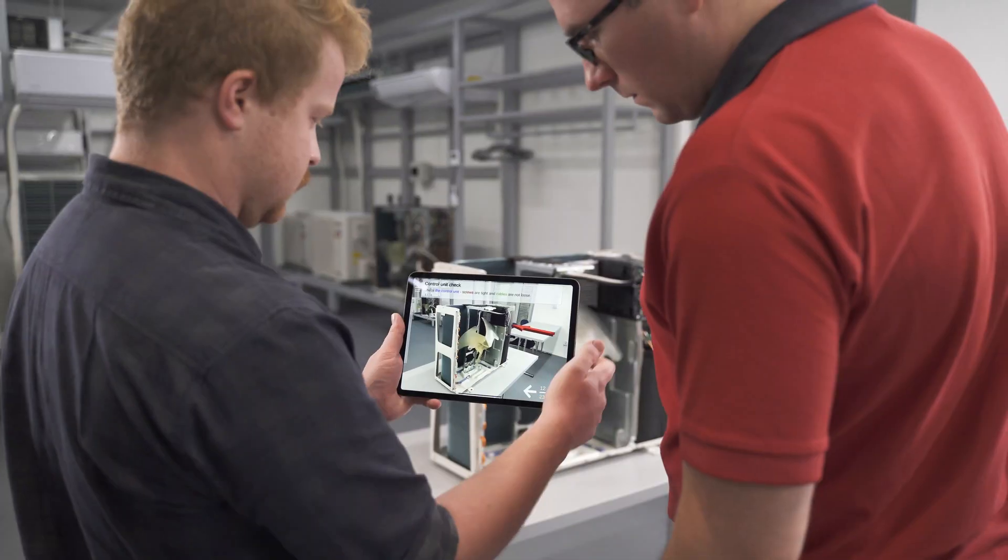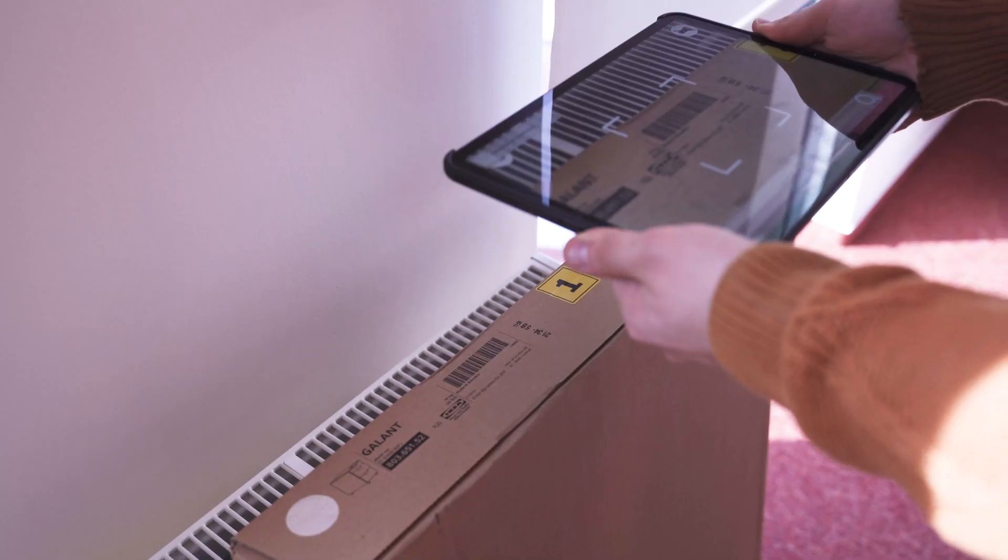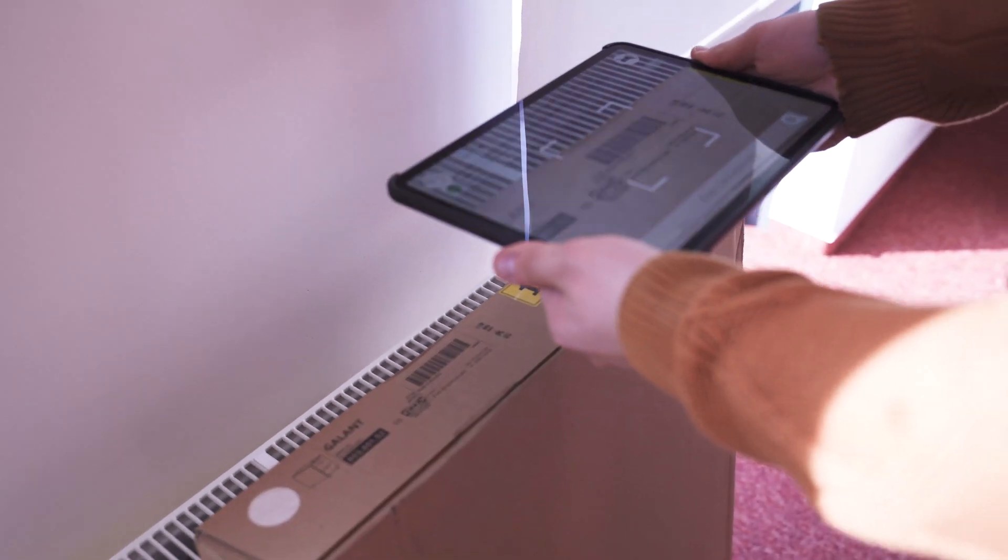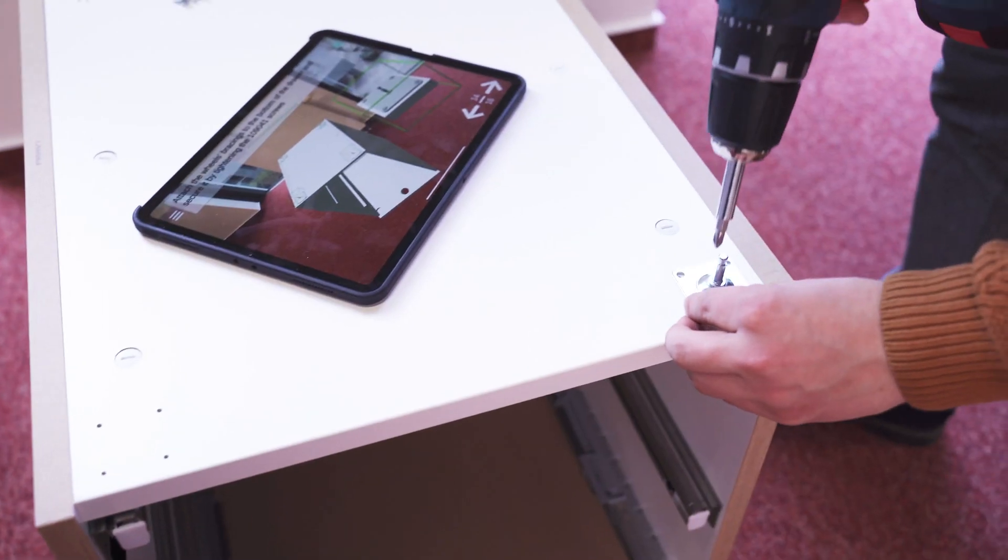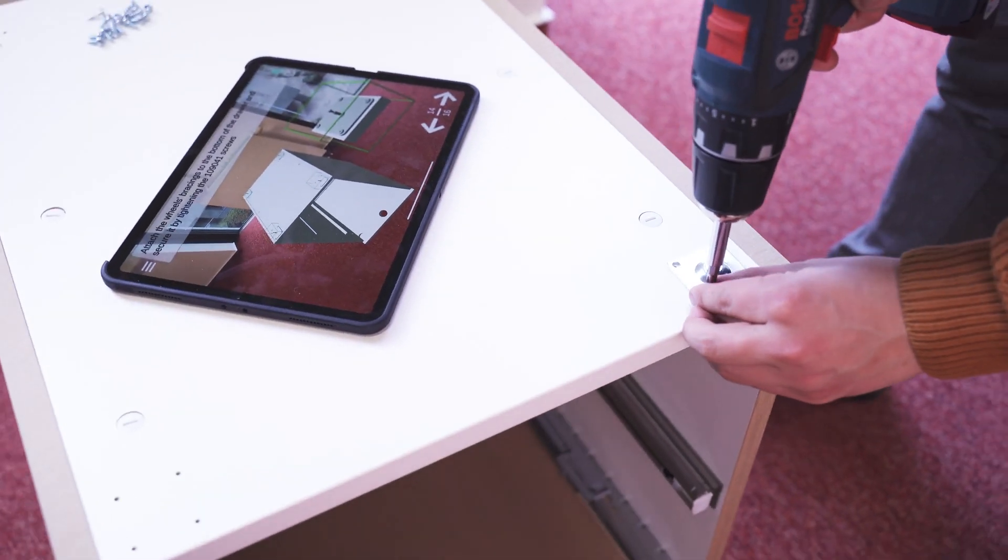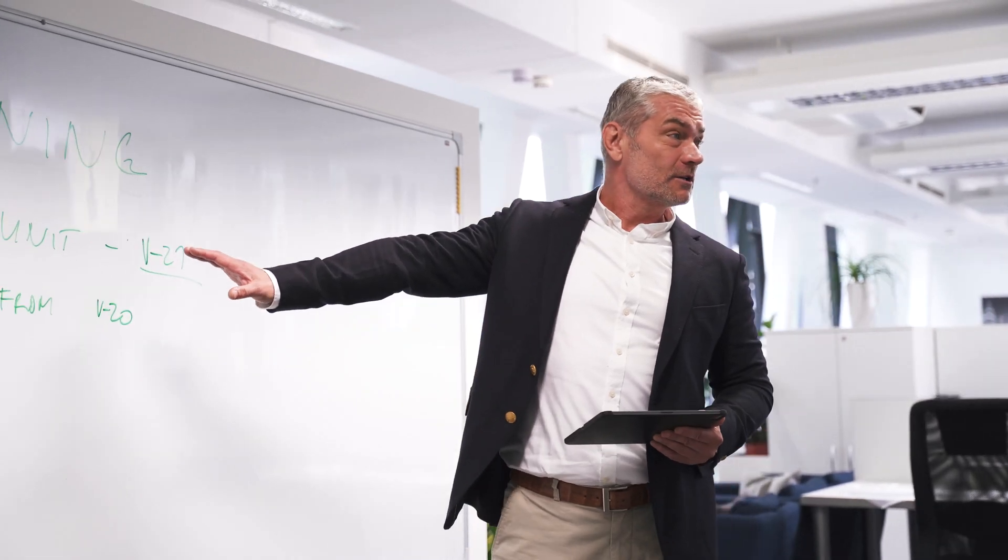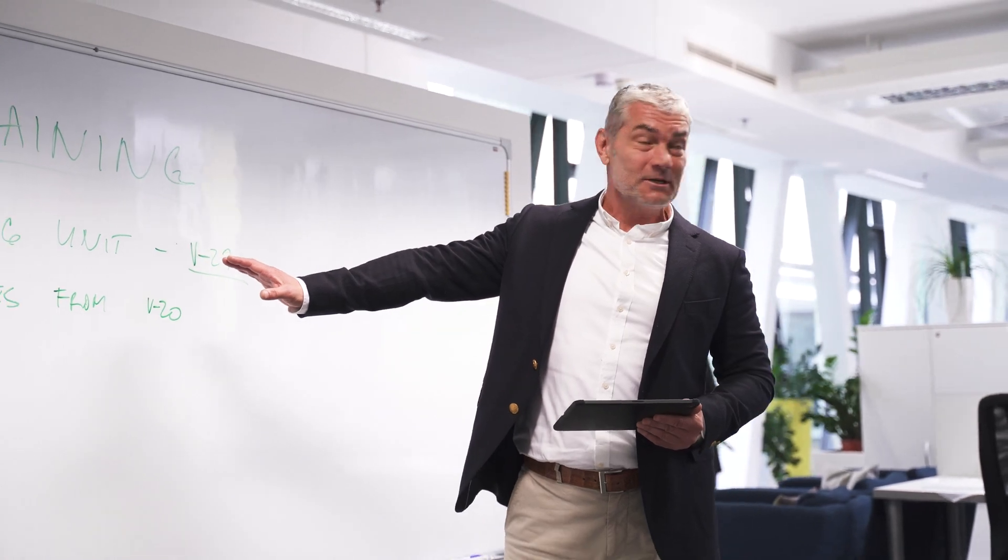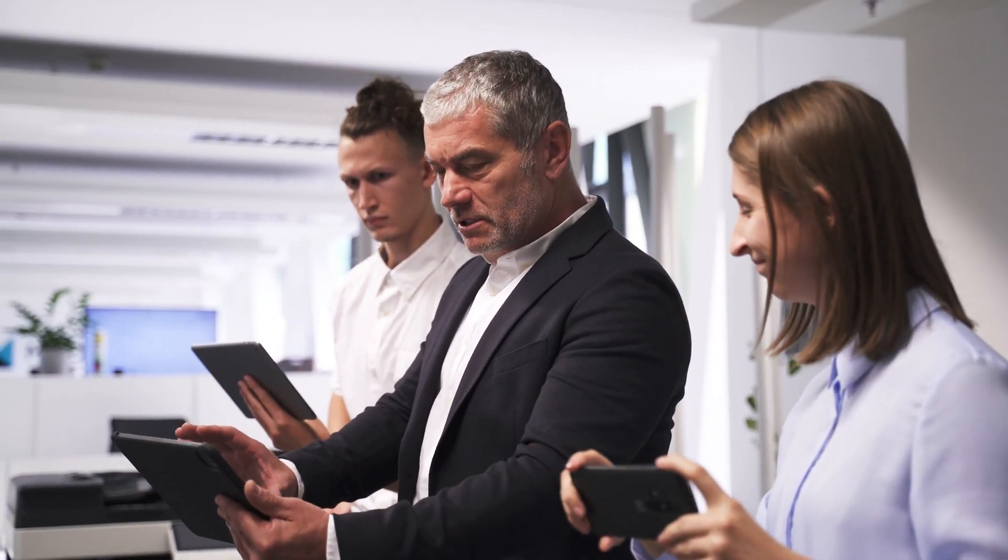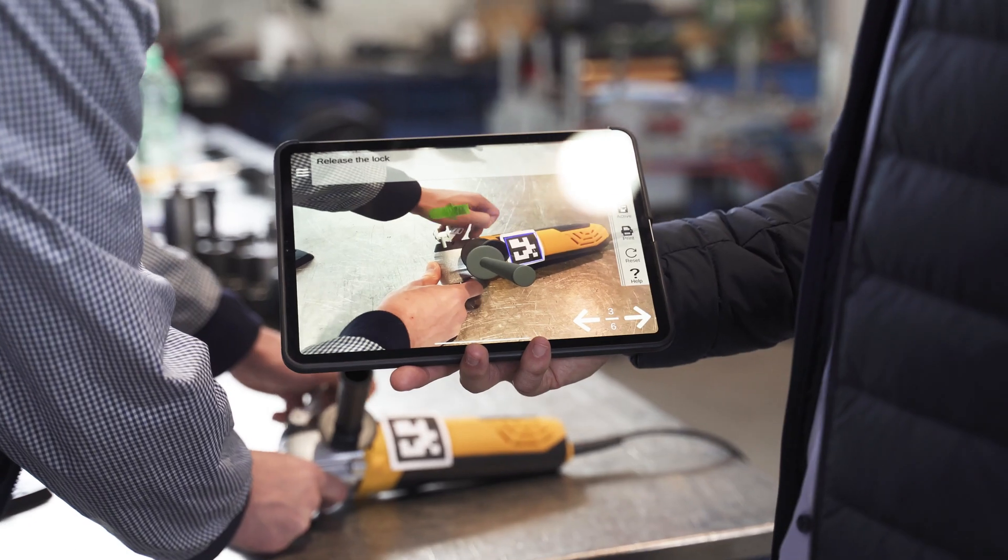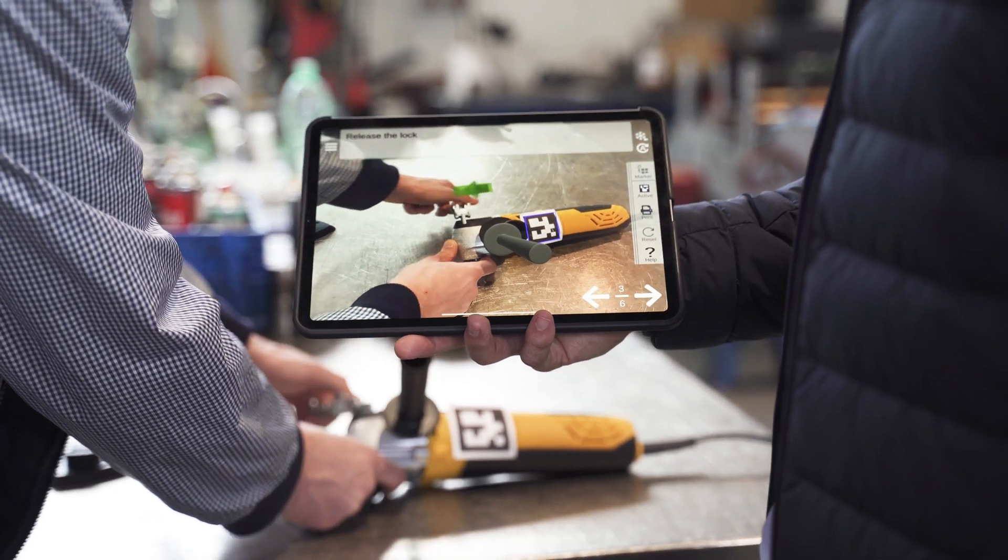Assembly, maintenance or user manuals using AR help people understand content intuitively and significantly faster. It's perfect for training new employees or co-workers and for technical support that can be easily guided even from the other side of the world.